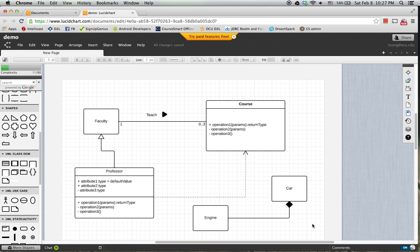So this is a sample demonstration of how to use Lucidchart for drawing UML diagrams.